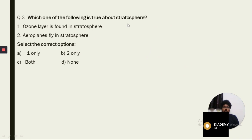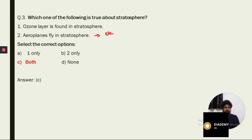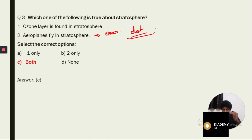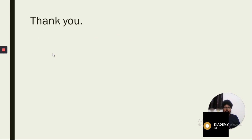Third question: which of the following is true about the stratosphere? Statement 1 says the ozone layer is found in the stratosphere. Statement 2 says aeroplanes fly in the stratosphere. The correct answer is option C — both statements are correct. The ozone layer is indeed in the stratosphere, and aeroplanes fly there because it is clear, with low concentrations of water vapor and no dust particles or clouds.